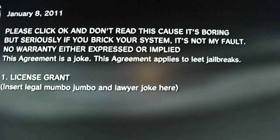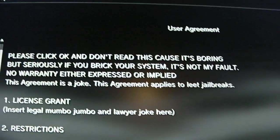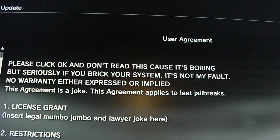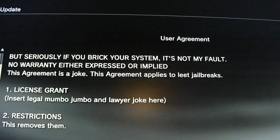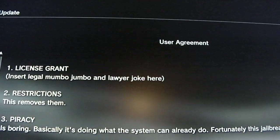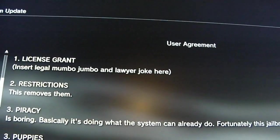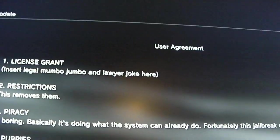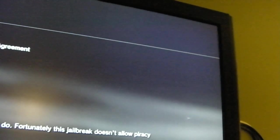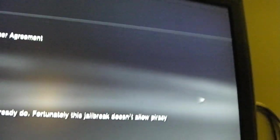License grant: insert legal mumbo jumbo and lawyer joke here. Restrictions: this removes them. Piracy is boring, basically doing what the system already can do. Fortunately, this jailbreak does not allow piracy.